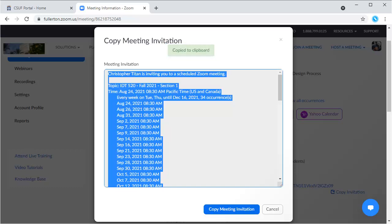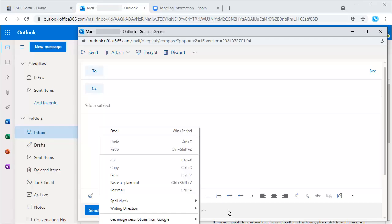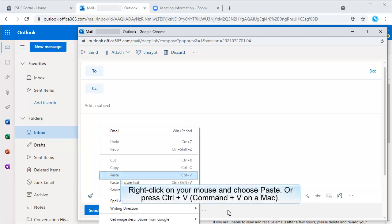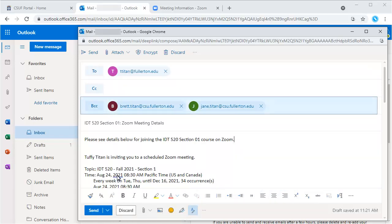Let's go over to Outlook. Open a new email and paste the meeting invitation into the body of the email. In this example, I've right-clicked on my mouse and now I'll select Paste.